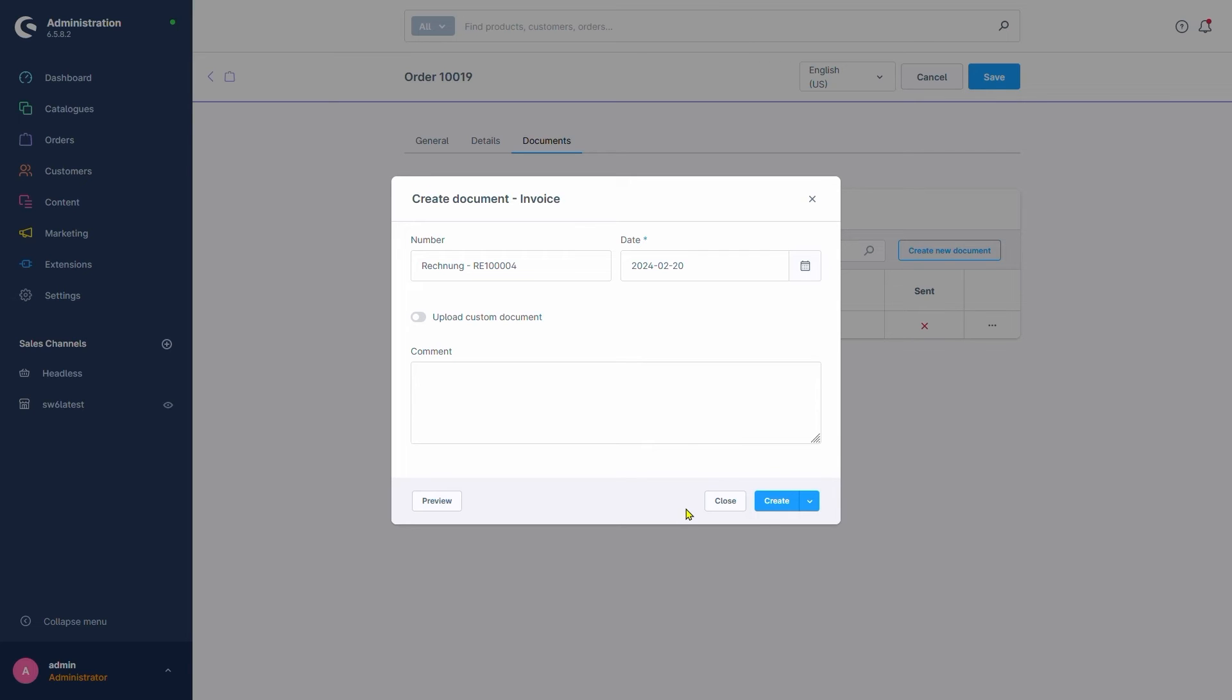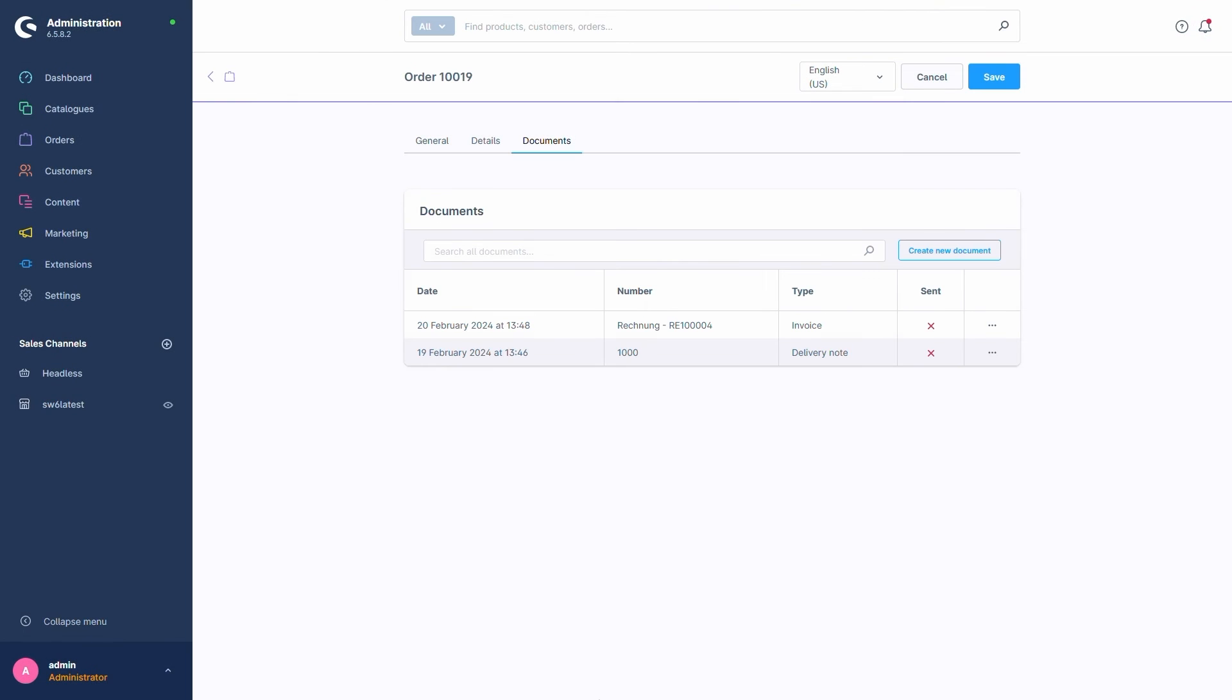Don't worry if you miss the right option on this button. You can still do all of that later. If we did pick a less than optimal option before, this button right here allows us to send the document or download it as well.